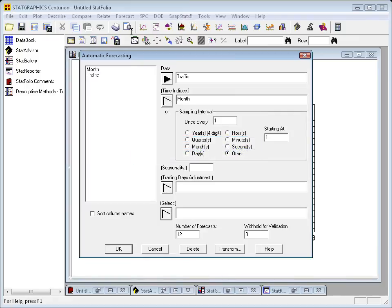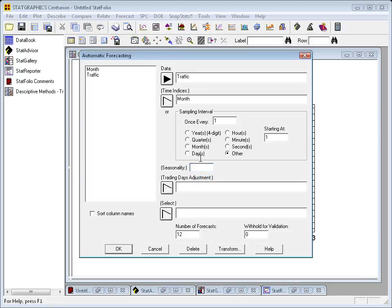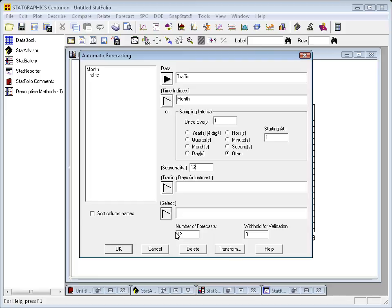Now, the initial automatic forecasting dialog box already has traffic and month filled in. The only things I'll need to do here, first in the seasonality field, I want to tell it that the data have a seasonality of 12. That there's a seasonal effect up and down every 12 observations in the data set.